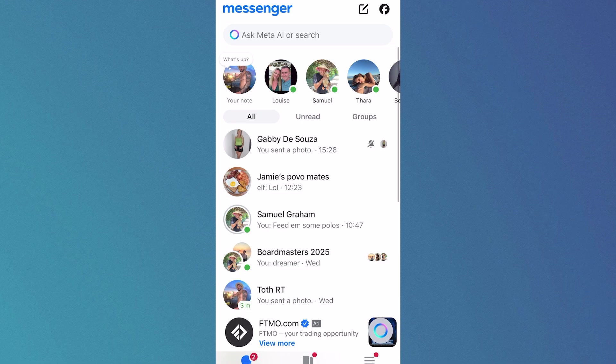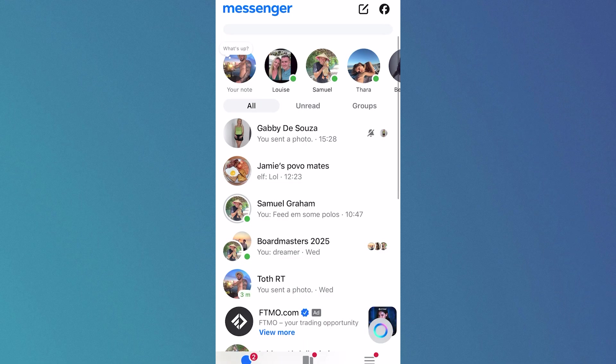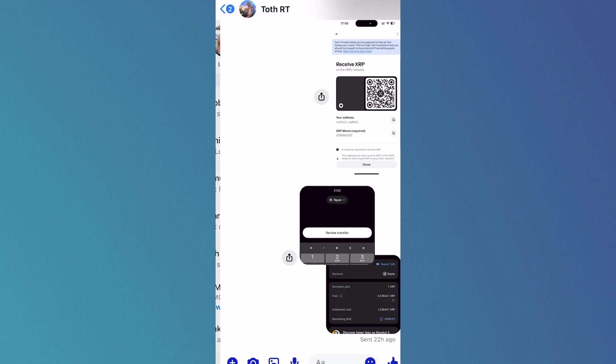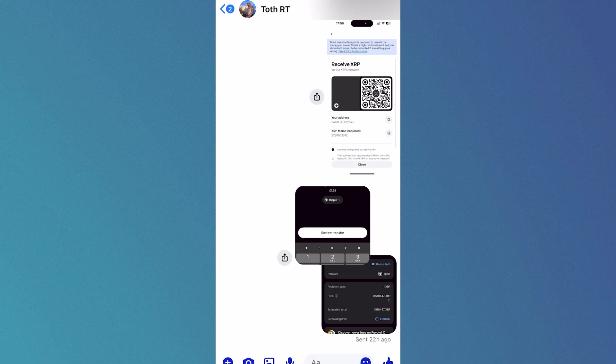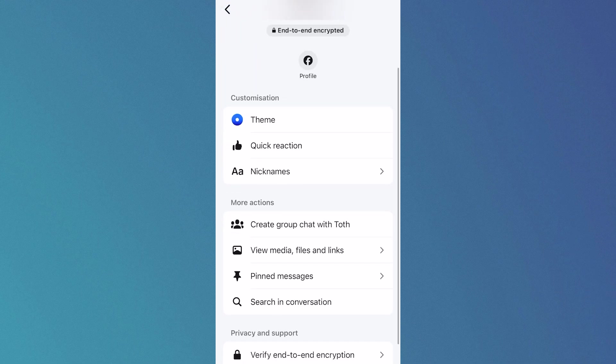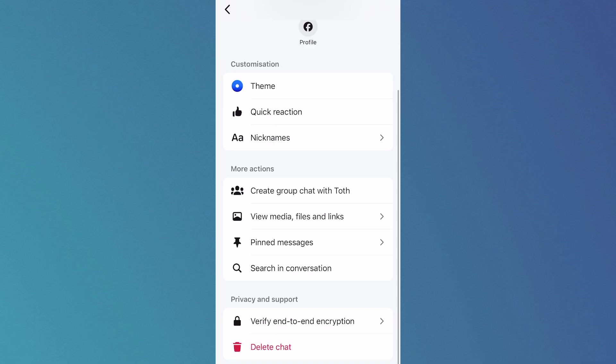The last place you can find secret conversations is if you click on the contact that you're trying to view these hidden messages from. Click on their profile name at the top of this screen, and then if you scroll down to More Actions, sometimes you'll have an option here to View Secret Messages. I don't have this option as there's no secret messages in this chat, but sometimes you will be able to see this and you'll be able to view all of those hidden messages.